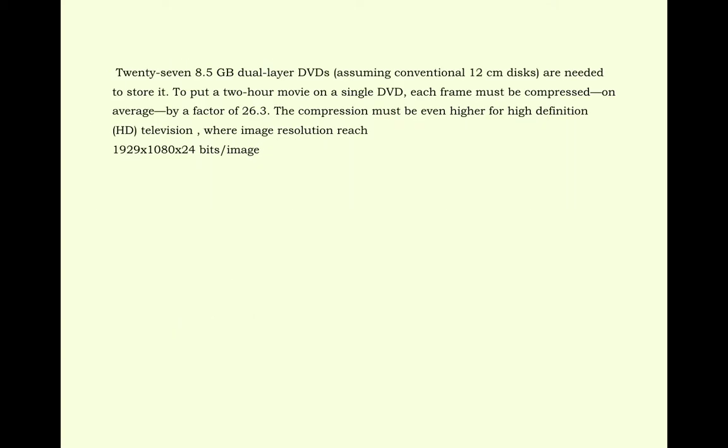Twenty-seven 8.5 GB dual layer DVDs assuming conventional 12 cm discs are needed to store it. To put a 2-hour movie on a single DVD, each frame must be compressed on average by a factor of 26.3.